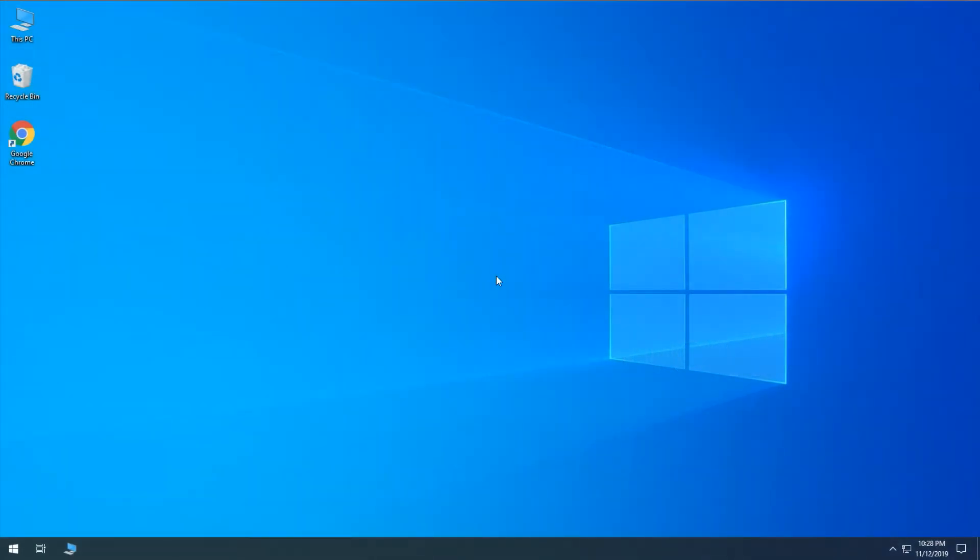Hi, this is Philip with G6 Technology Services. In this video we're going to go over how to create a Windows 10 installation USB flash drive.